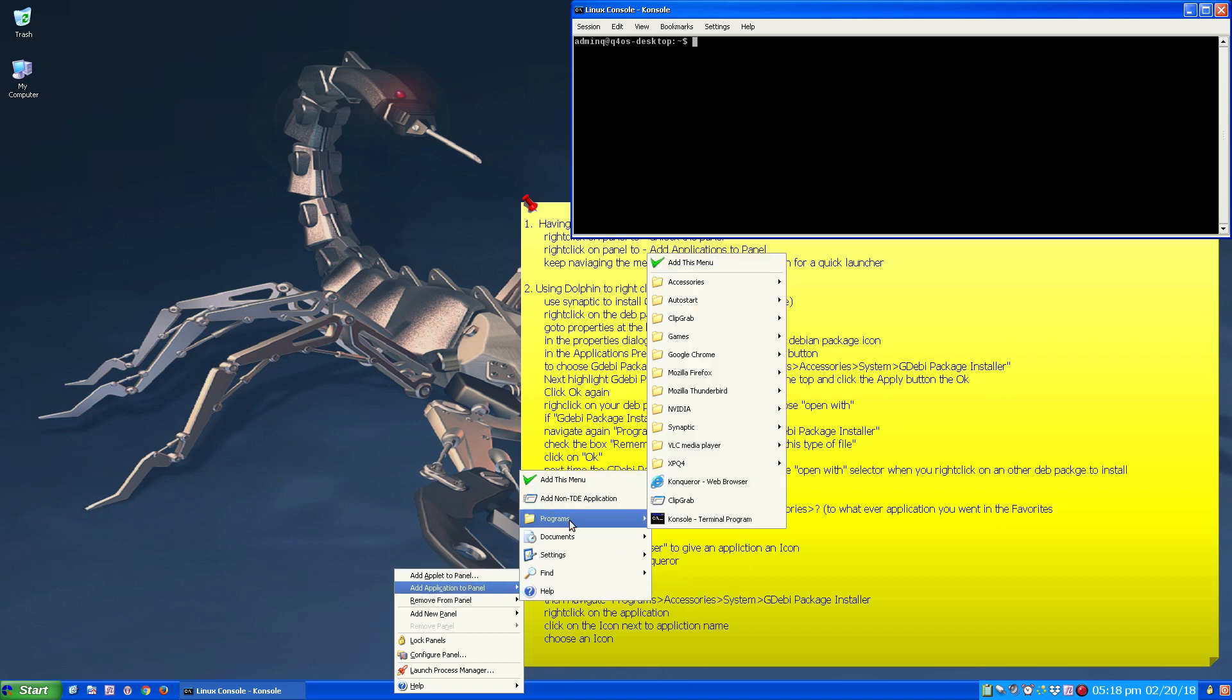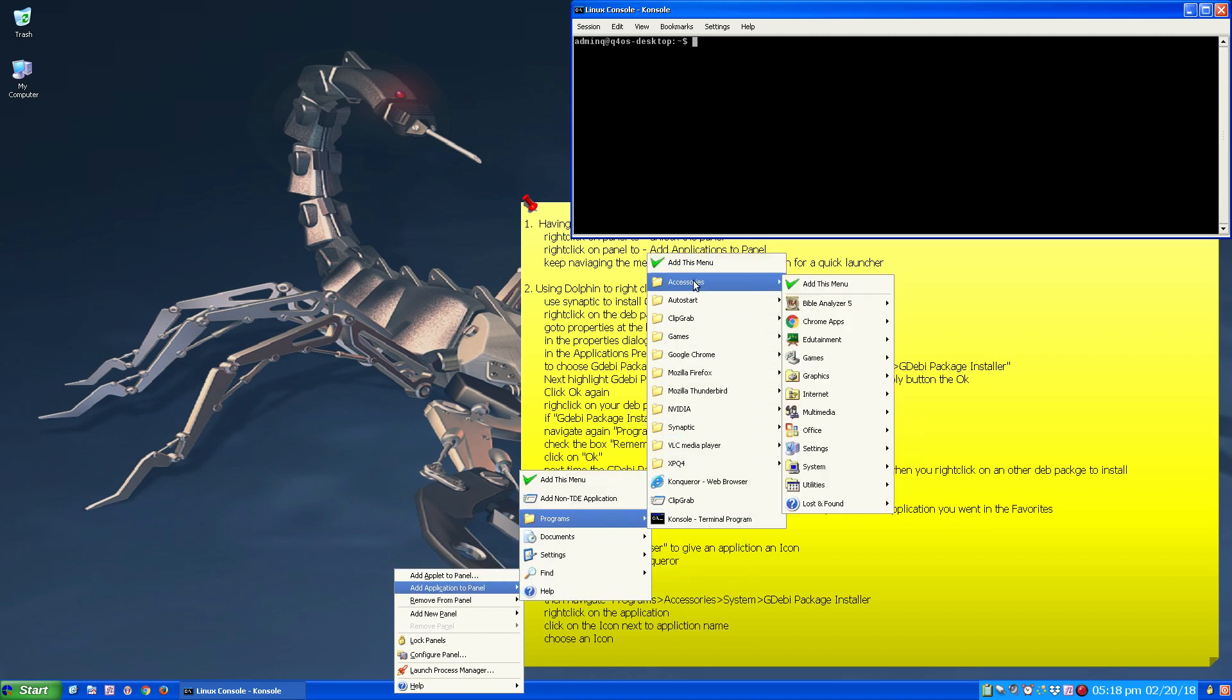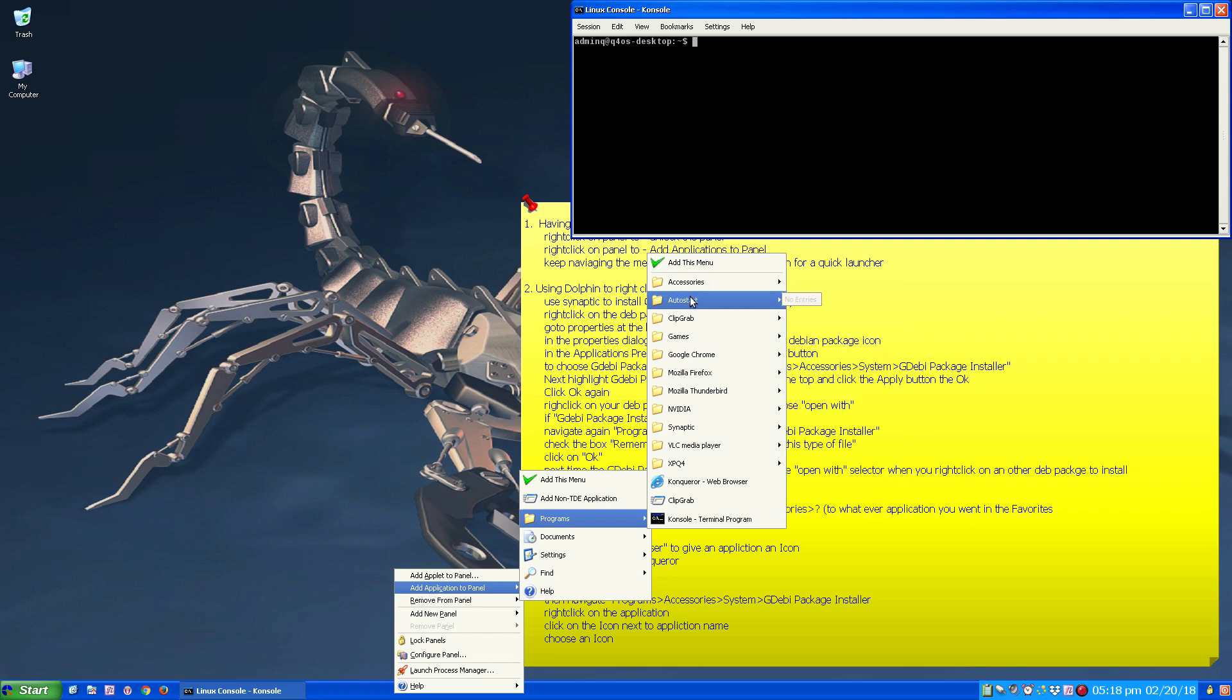But to add the application you just navigate the menu. Now autostart, that's all there is.